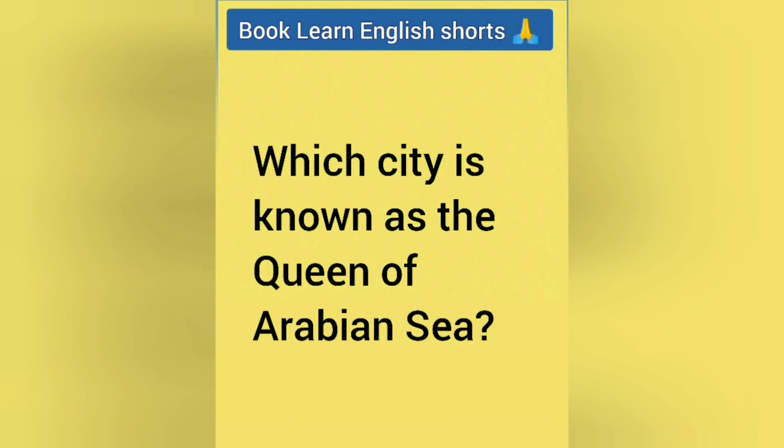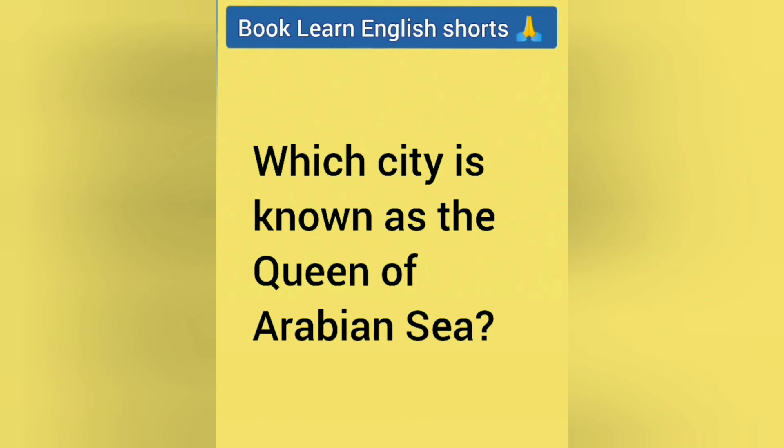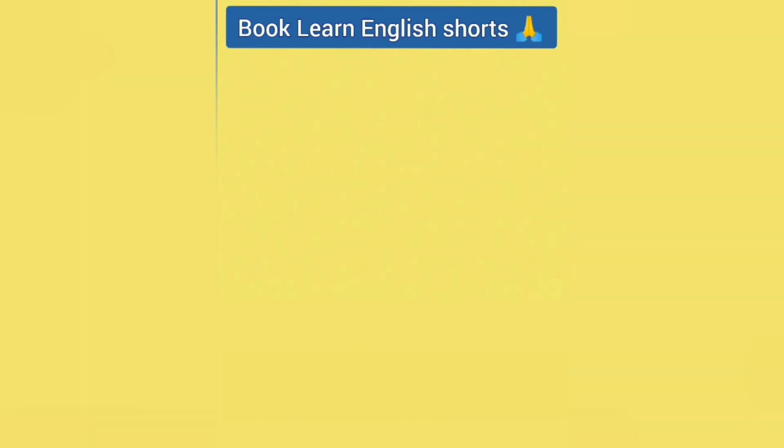Which city is known as the Queen of Arabian Sea? Answer is Kochi.